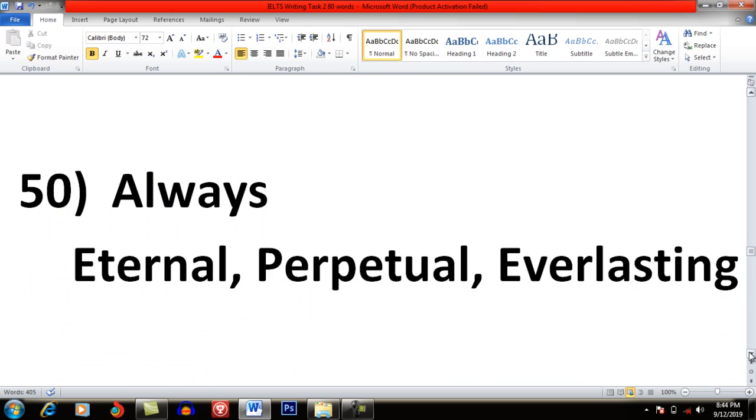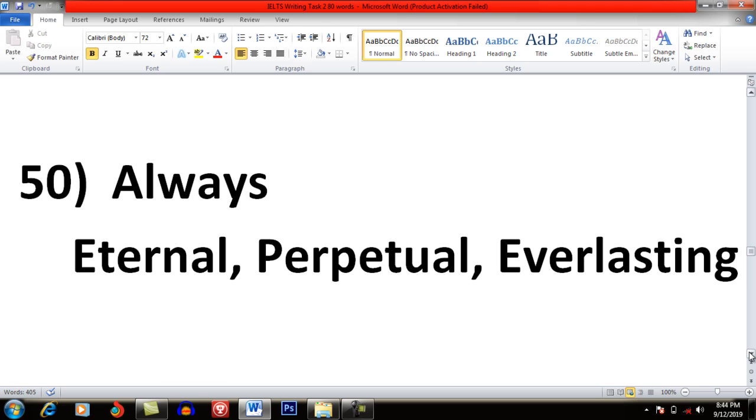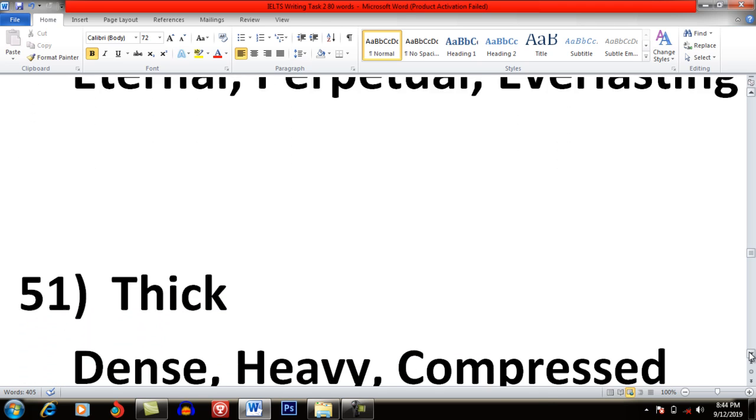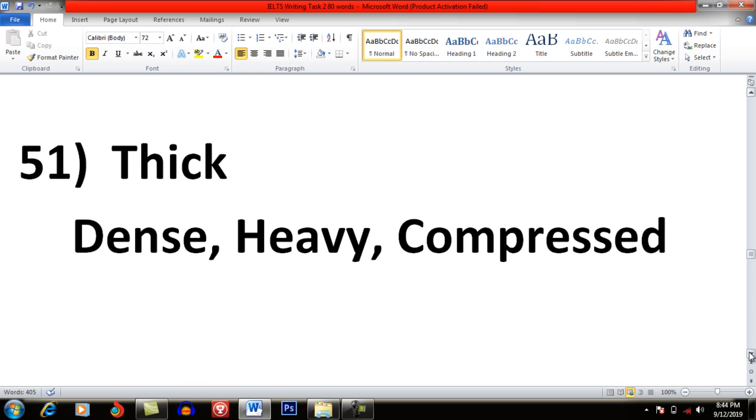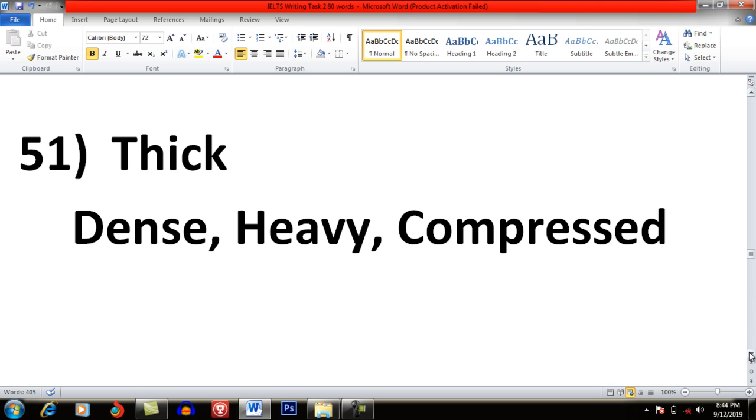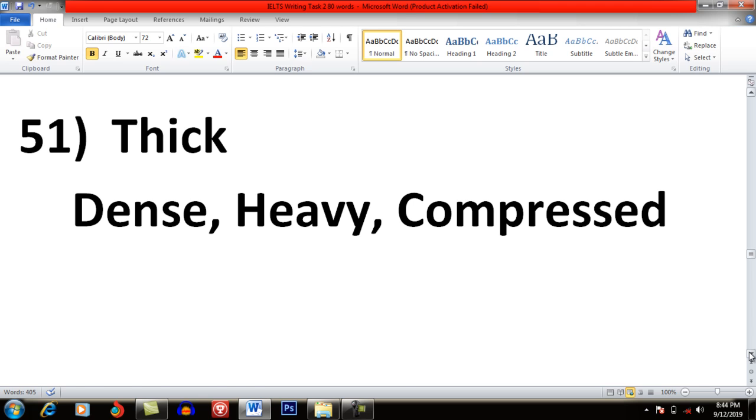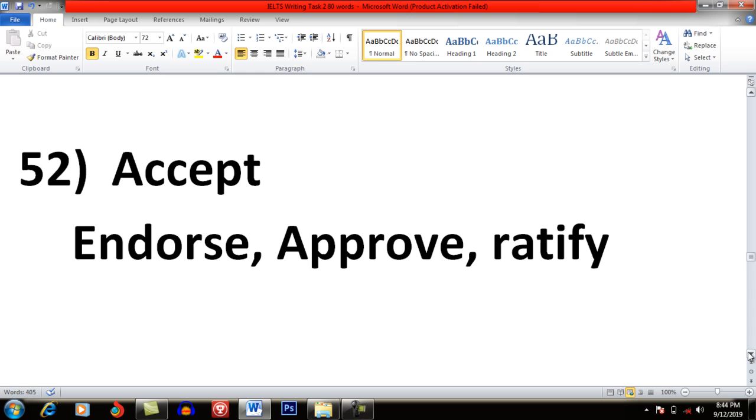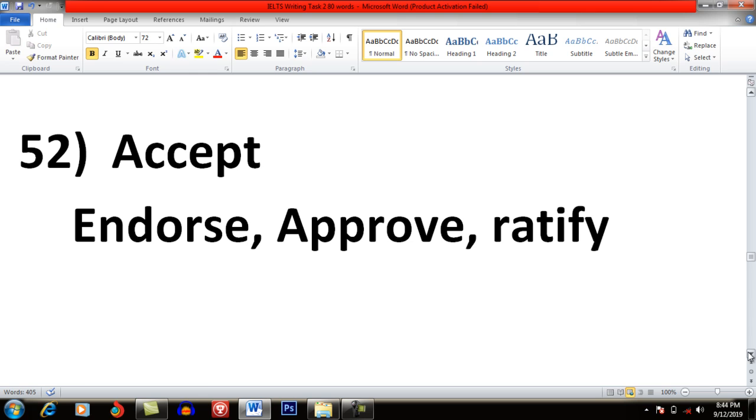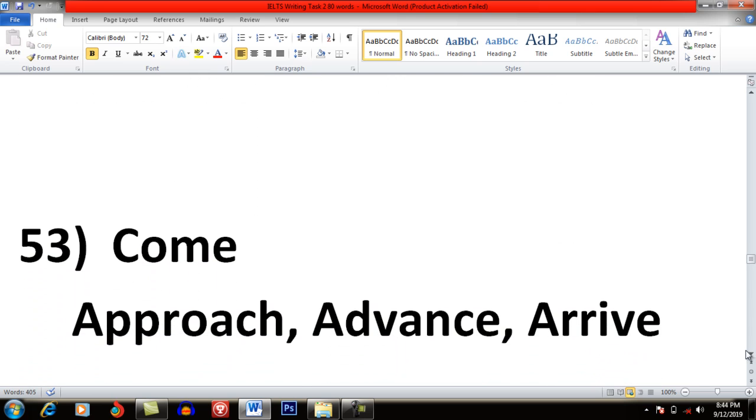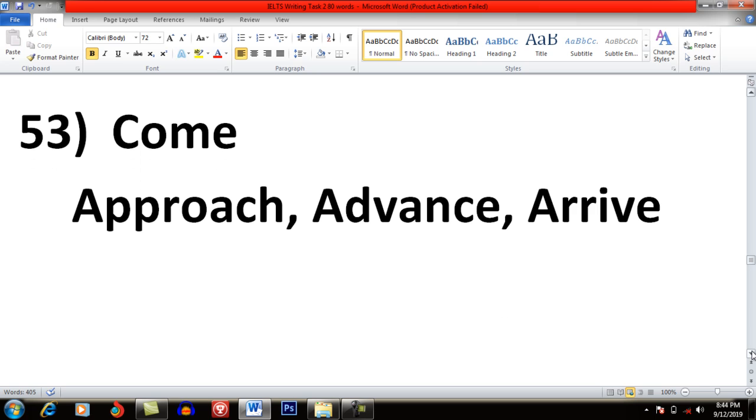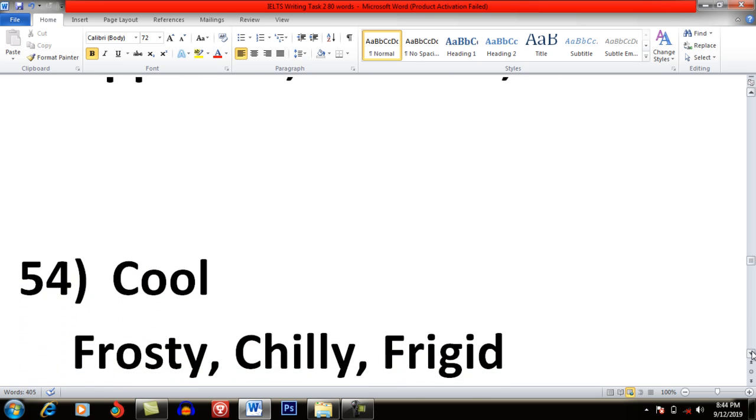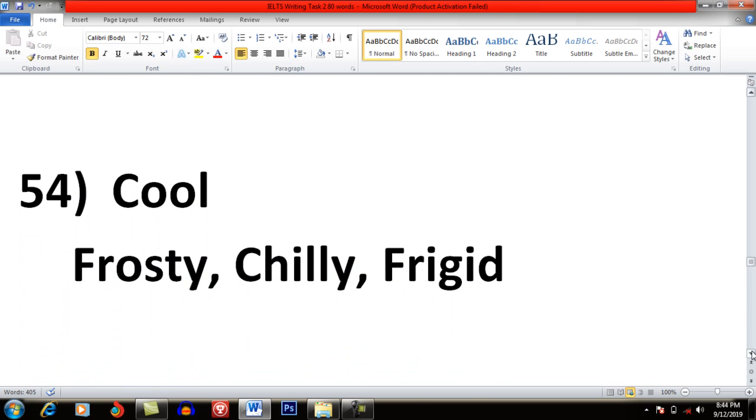Always: Eternal, Perpetual and Everlasting. Thick: Dense, Heavy and Compressed. Accept: Endorse, Approve, Gratify. Come: Approach, Advance, Arrive. Cool: Frosty, Chilly and Frigid.